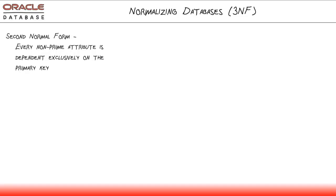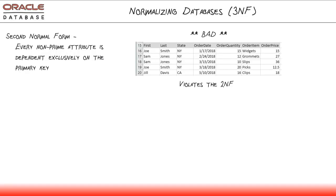Second normal form, every non-prime attribute is dependent exclusively on the primary key. So taking that example we just looked at, now this is a bad example because while it complied with the first normal form, it now violates the second normal form.